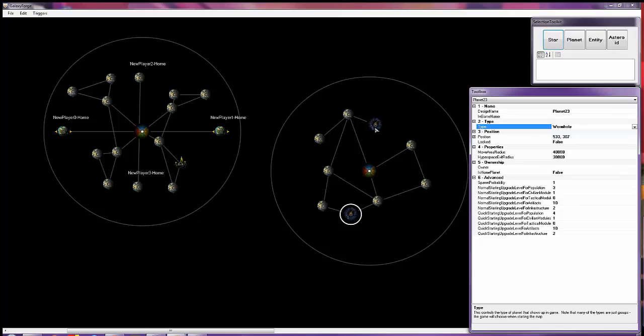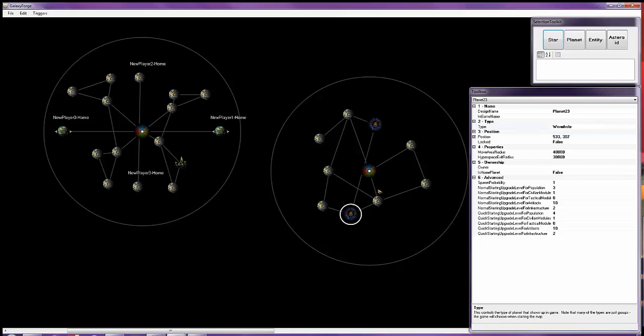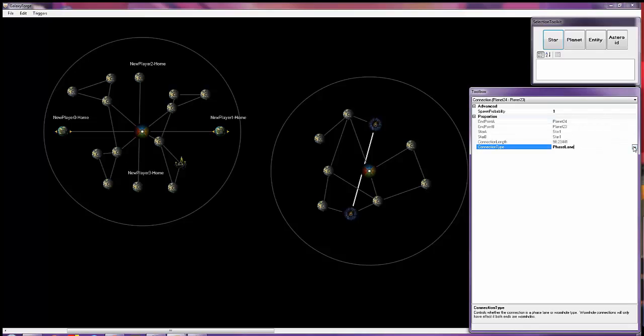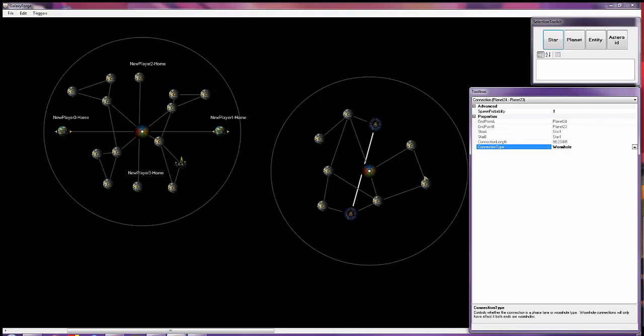So just like you normally connect a planet, you hold down control and connect. Next, you select the actual line itself, and click over here, and click wormhole. This will create a wormhole link instead of a standard phasing link.